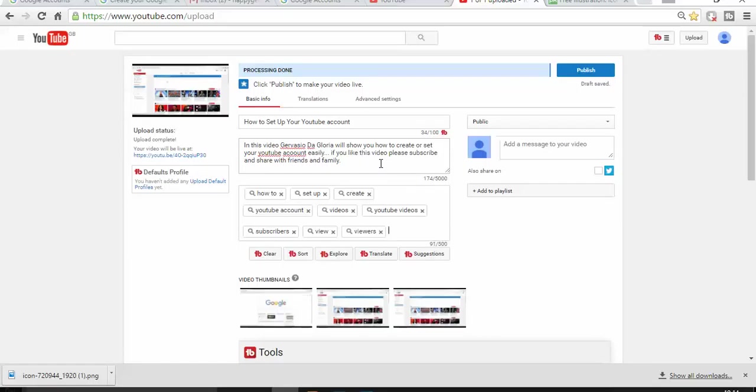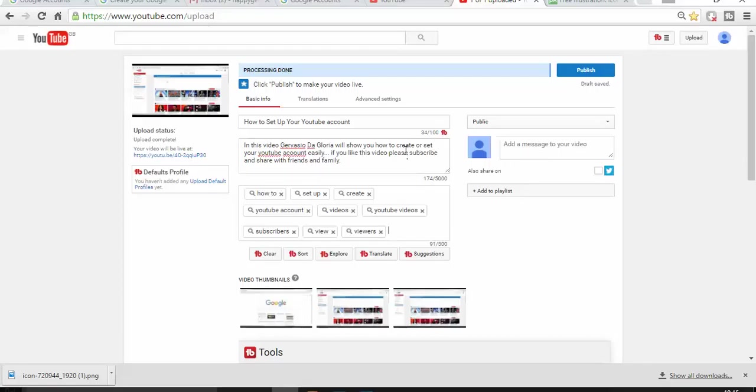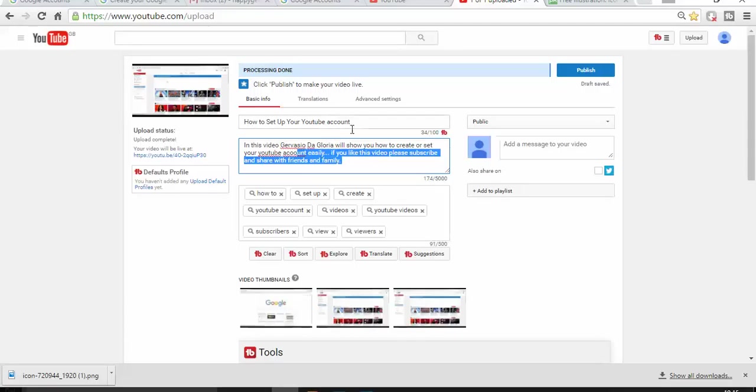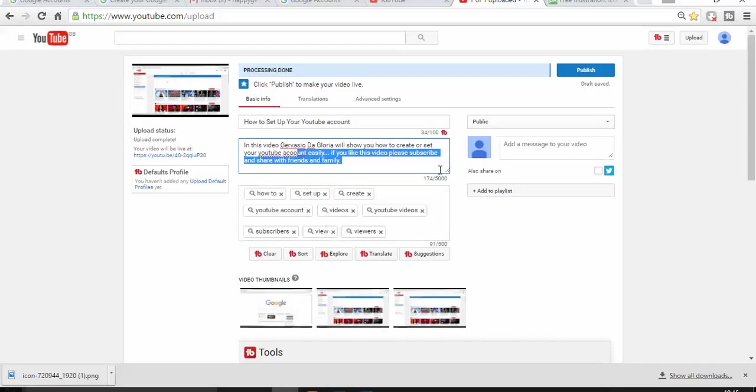So basically in this part you're going to choose what are the keywords that people more likely to type to search for your video. And then you just have to type those ones. And then one thing that you can make it easier is to use the keywords that you have on the descriptions and then you can put it there, or even the title. How to set up your YouTube account, as you can see how to set up YouTube account videos and so on.